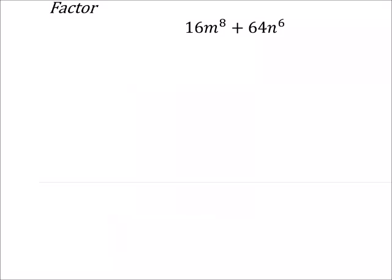So we're going to factor 16m to the power of 8 plus 64n to the power of 6. If this was subtraction, maybe we would be looking at the difference of a perfect cube binomial, but this one's plus, so not really much to do with these. We'll check, though.